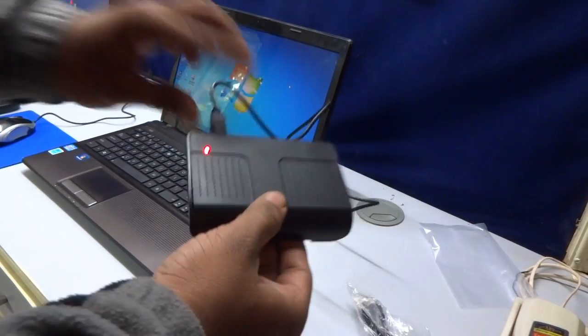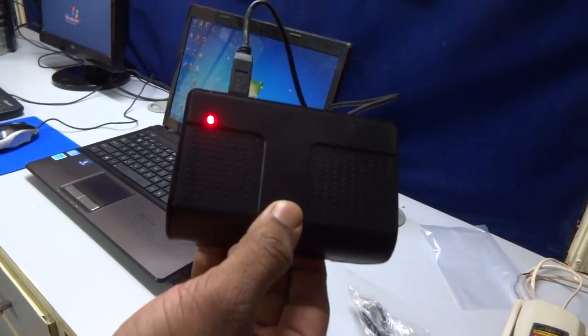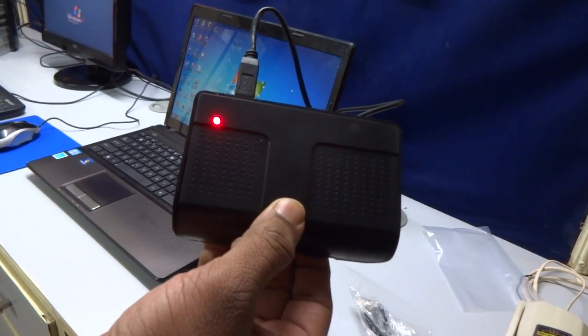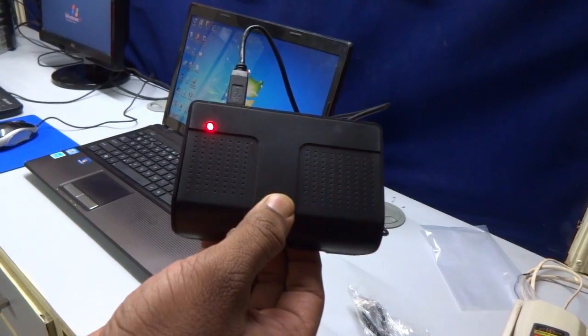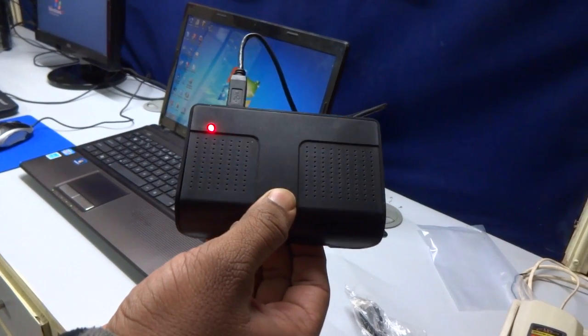Now you can see the red light blinking on the device. That means the device is connected with the computer.